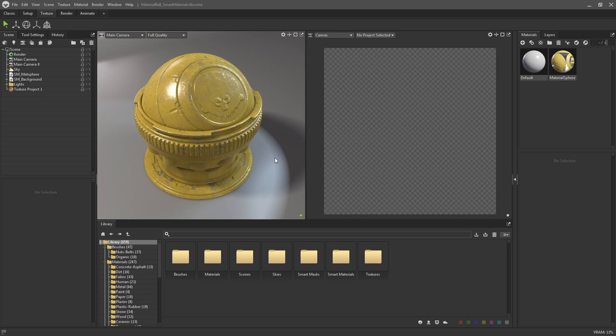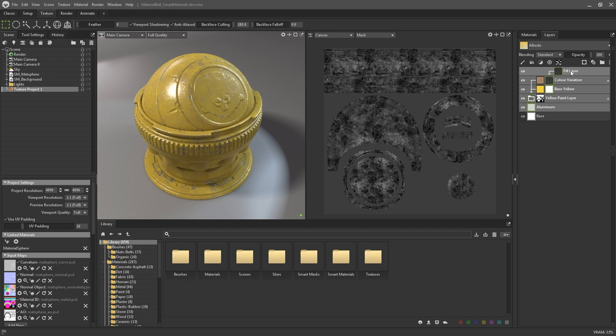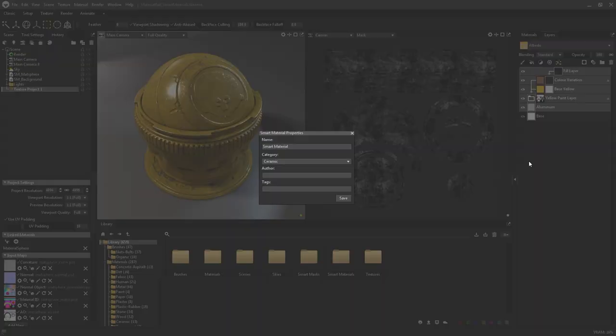Building on top of what we learned from creating layers and masks, we can use these techniques to go one step further and create some custom smart materials. Smart materials are presets containing a collection of layers, processes, and masks that combine together to create complex materials and surfaces. Smart materials can be easily created via the layers panel in the texture workspace. Simply select all of the layers you wish to combine, right click, and then you'll see that you have two options here: Save as smart material, and export smart material.